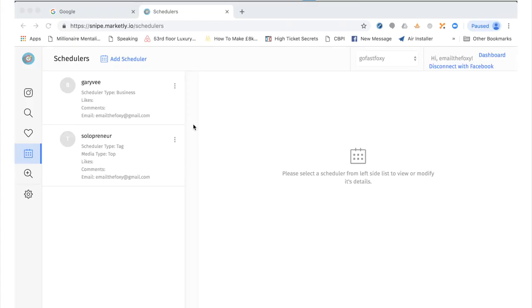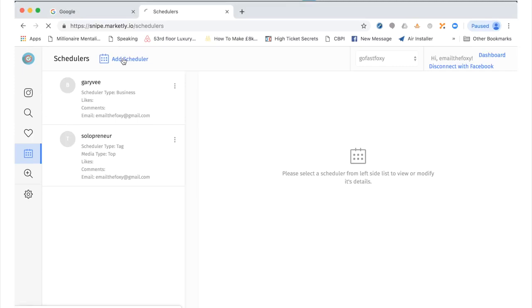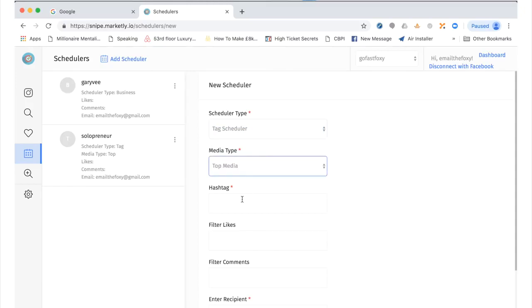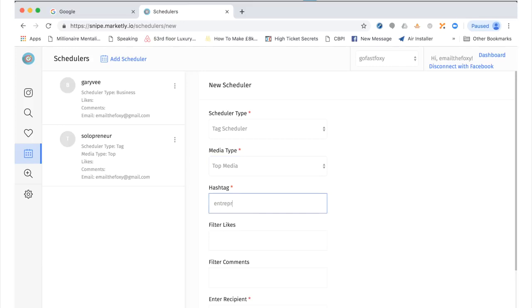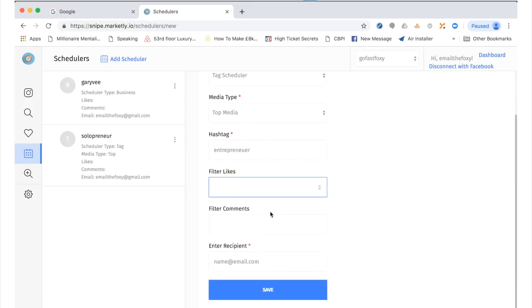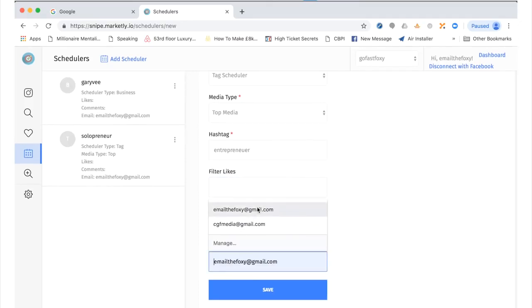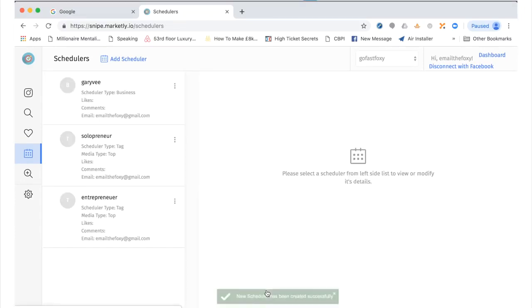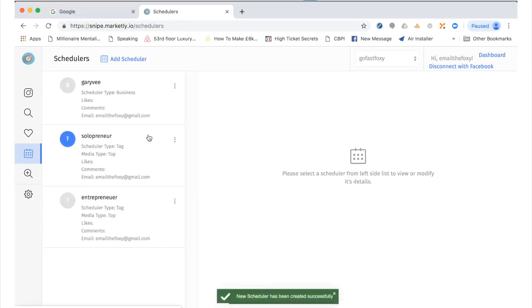Track and follow a popular hashtag or a business personality. This is how easy it is to do. So all you need to do is go to add scheduler and then you're going to say, oh I'd like to follow the tag scheduler. We want to follow the top media and we'll follow the hashtag. Let's go for entrepreneur. We can then put in if a post has a certain amount of likes. We can put in if it has a minimum amount of comments or you can leave it blank, and then you just put in the email that you want it to be sent to. So we fill in the details like so. Hit save and automatically we will now be emailed those tags to our inbox every day.